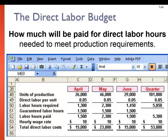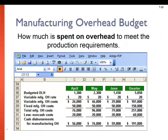Remember our three main product costs: direct material, direct labor, and overhead. We just did the direct materials budget, so now we must do the direct labor budget. Since it's direct labor, we know exactly how many hours are needed to produce each unit. We'll use our production budget to get the number of units, multiply by the number of hours needed, and then use our wage rate to produce a direct labor budget. We also need to do a budget for manufacturing overhead. We apply a predetermined overhead rate to calculate the costs — in this case, $20 for every direct labor hour.